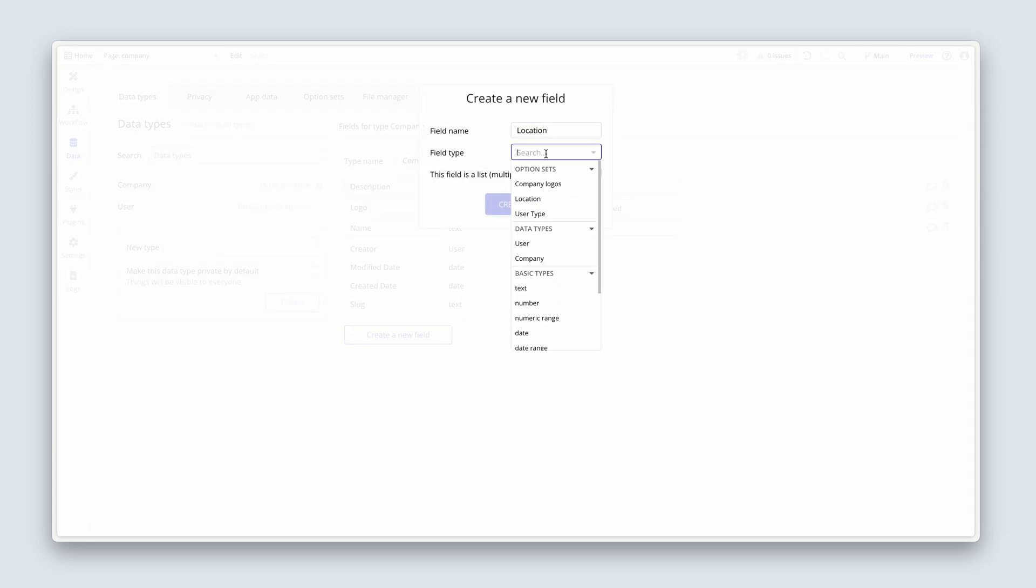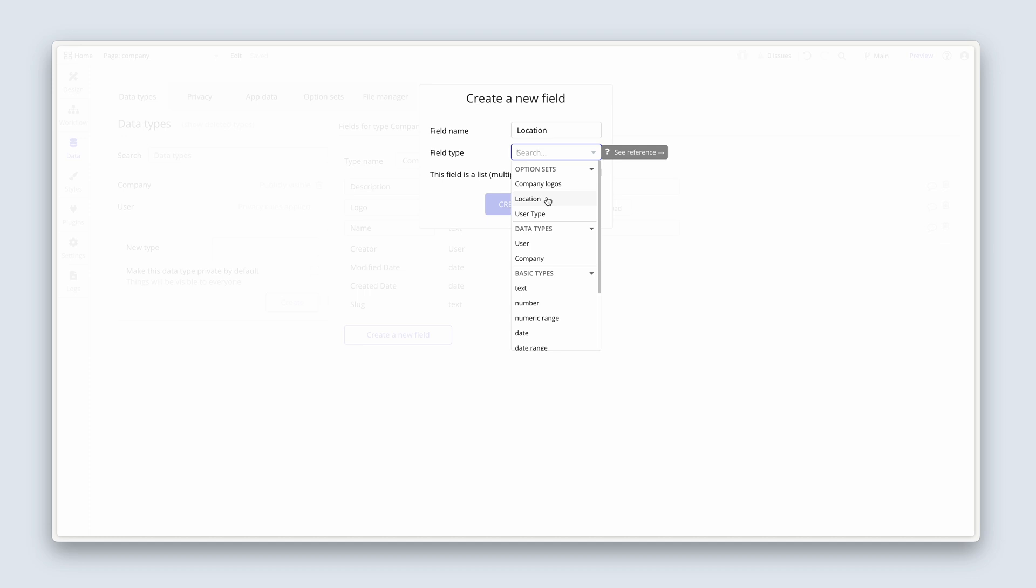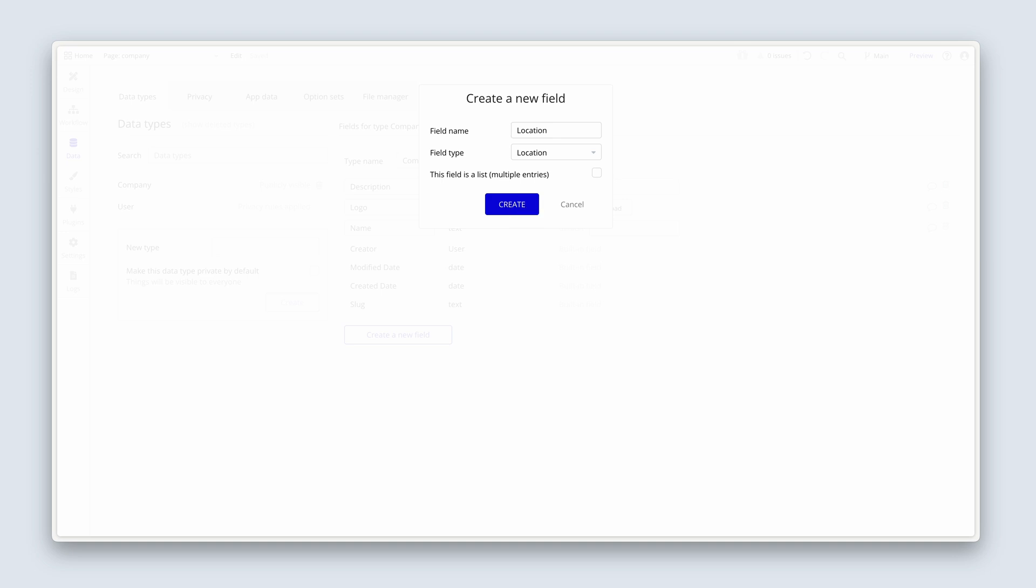That is our option set. Remember, this is where we're using the drop down option set here that points to location.